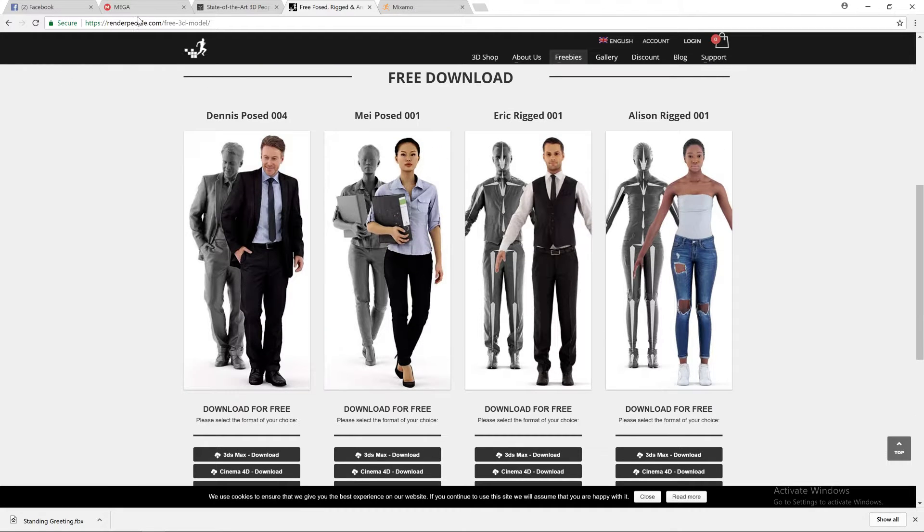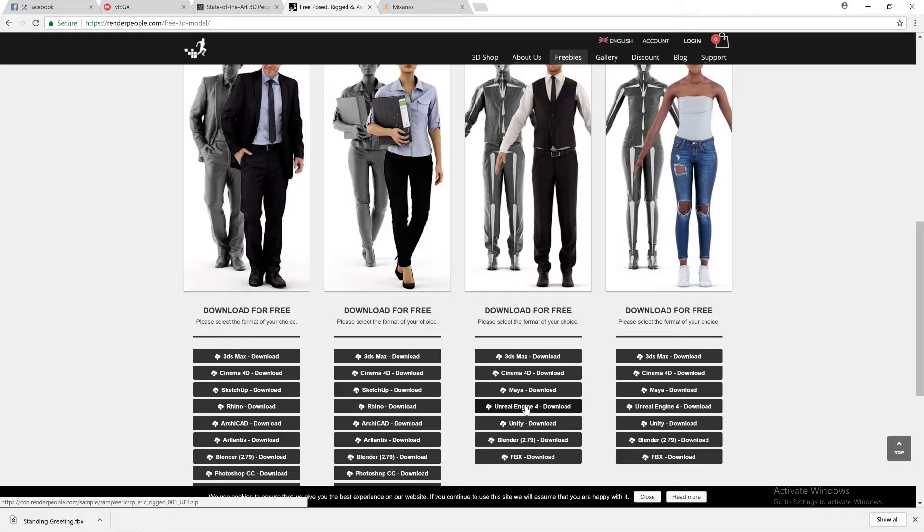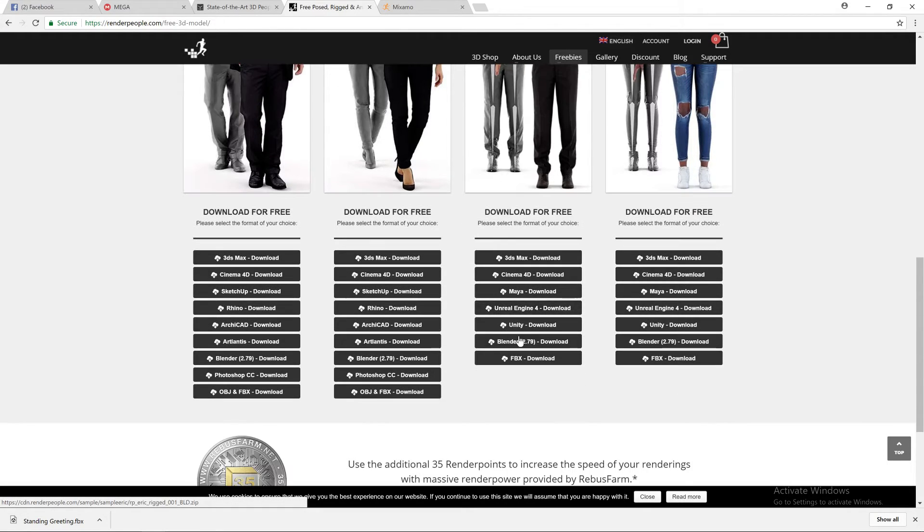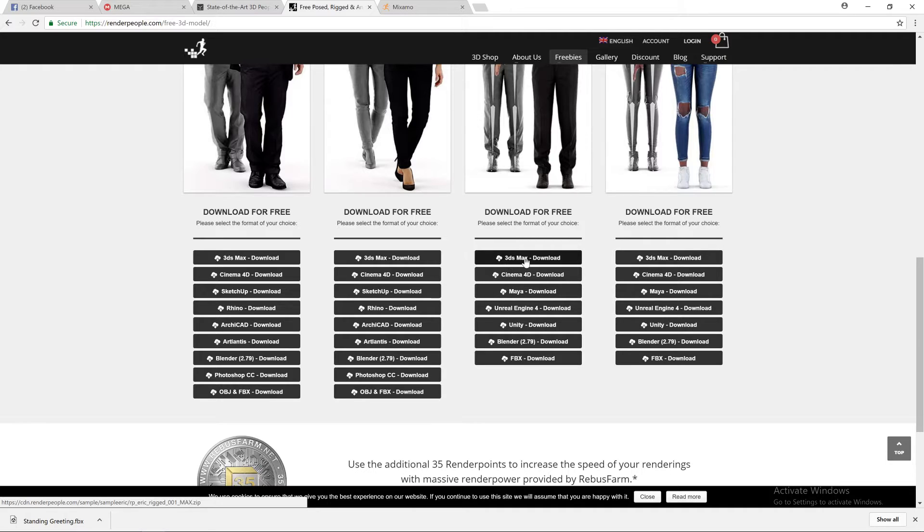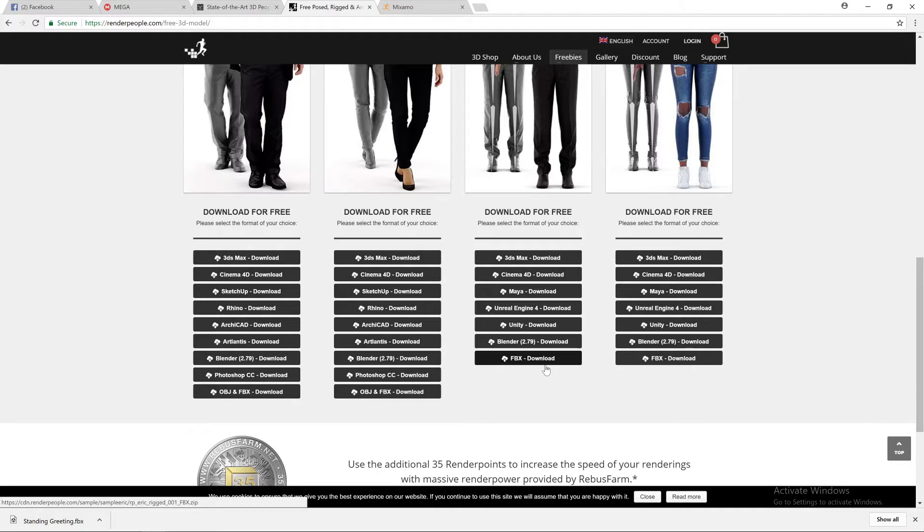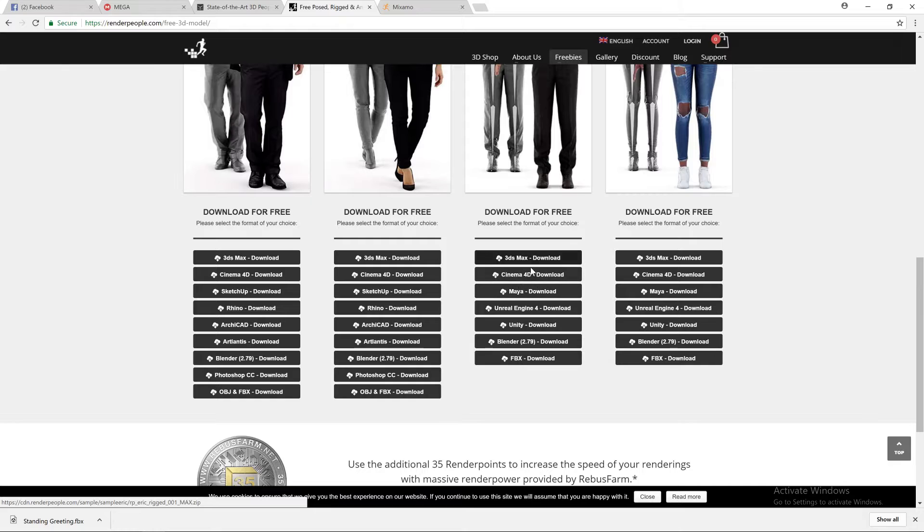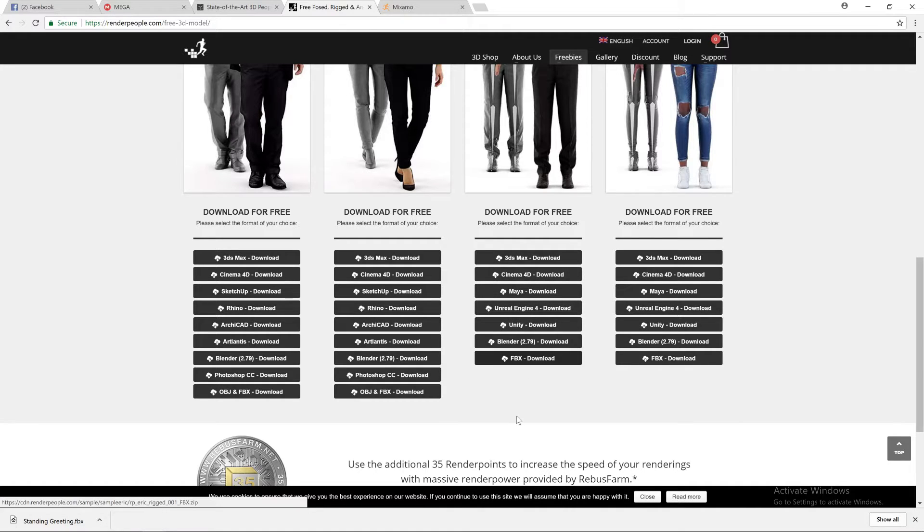This specific site like Render People has lots of output formats, including Unreal Engine 4 directly. But let's do FBX or 3D Max. Let's do one format that we'll be finding the most common, because not all of these sites make available all these formats. So we download the FBX.